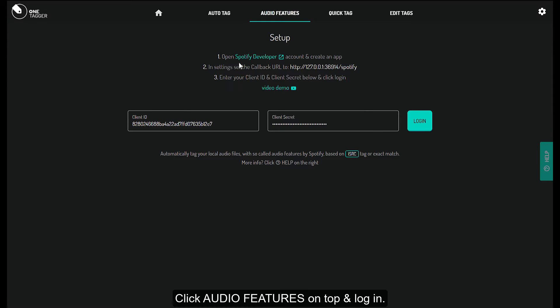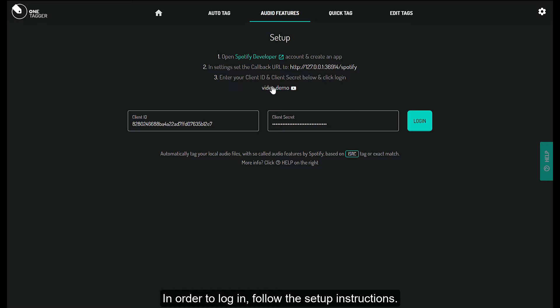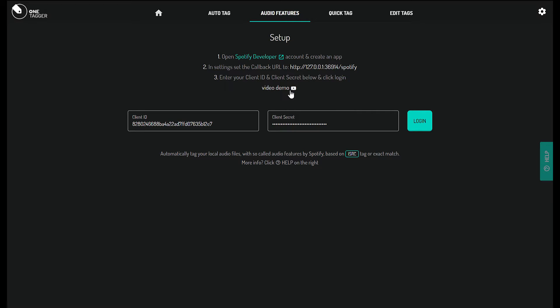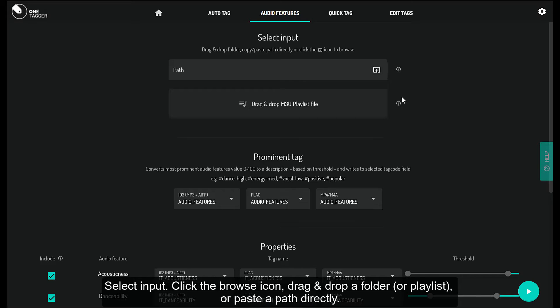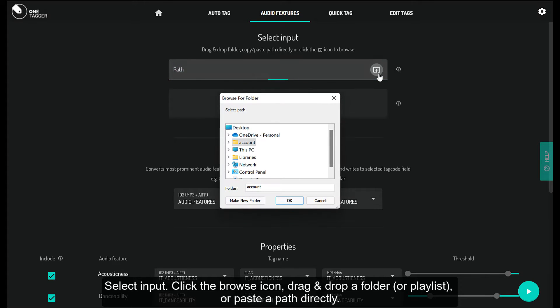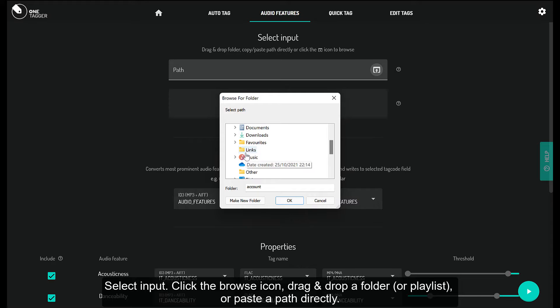Click Audio Features on top and log in. Follow the setup instructions to log in. Select input by clicking the browse icon, drag and drop a folder or playlist, or paste a path directly.